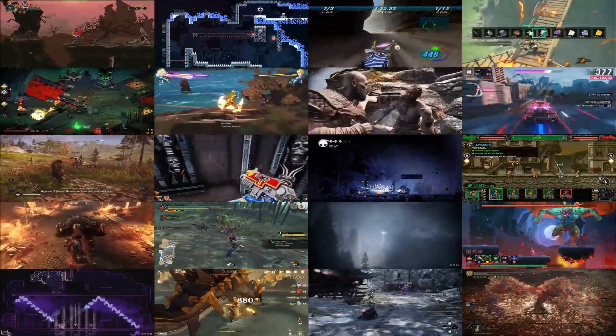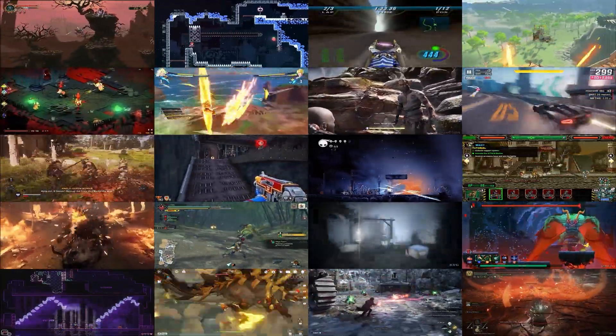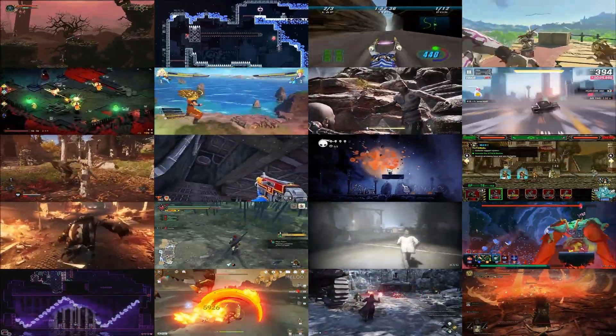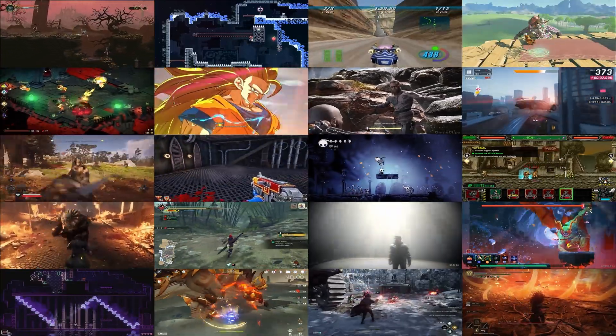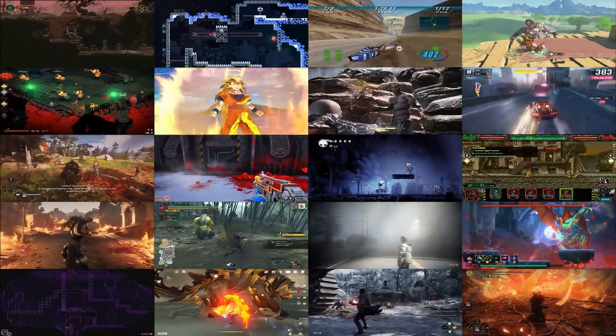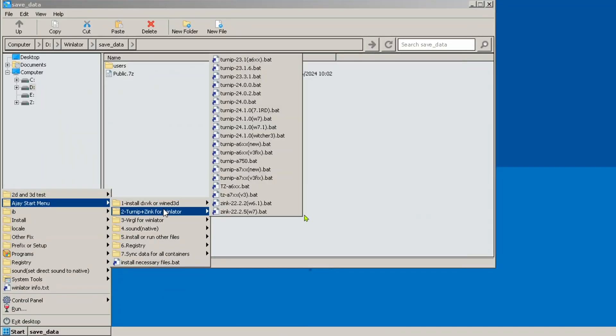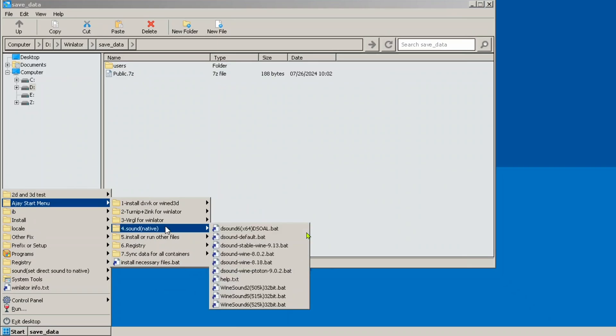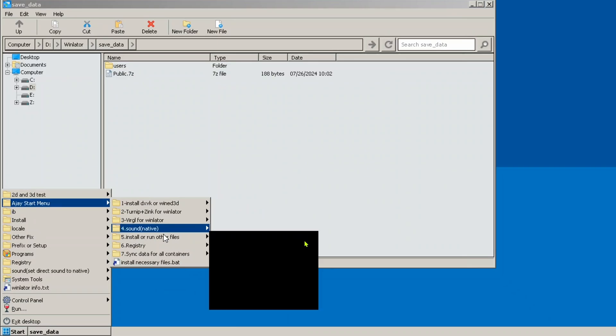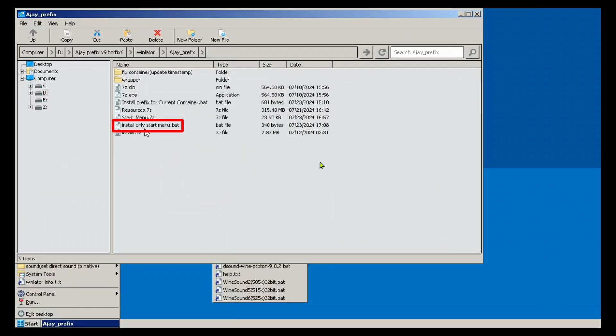With this fix, you can uninstall Winlater without needing to copy or move game saves to different containers. It also includes additional file shortcuts for the start menu, which may be helpful for certain games. You can also choose to just install the additional files without the prefix fix. In the prefix package, just run install only start menu dot bat.